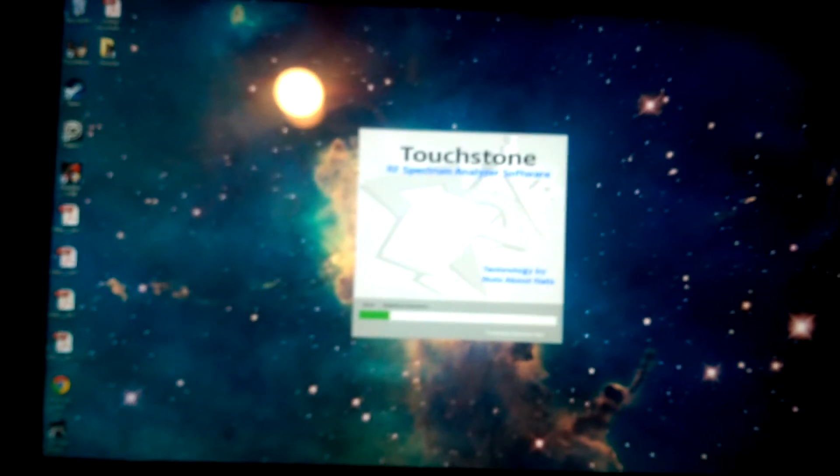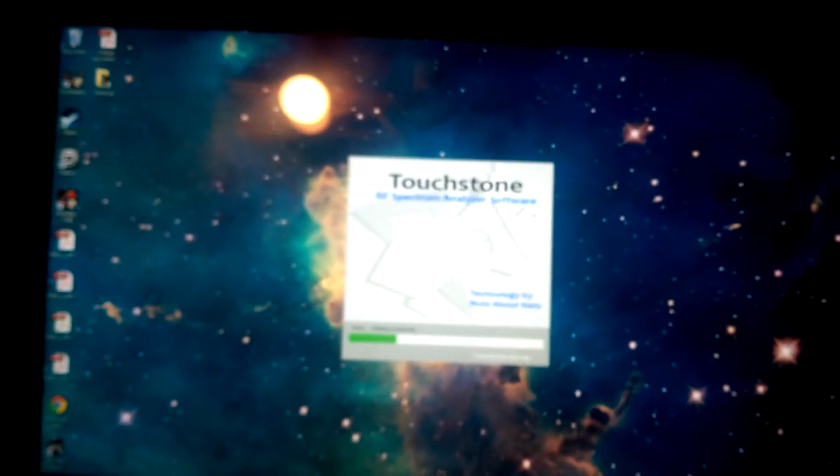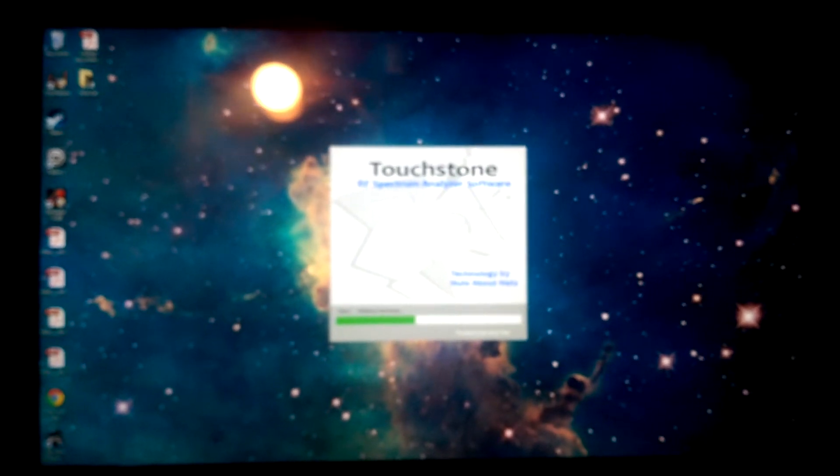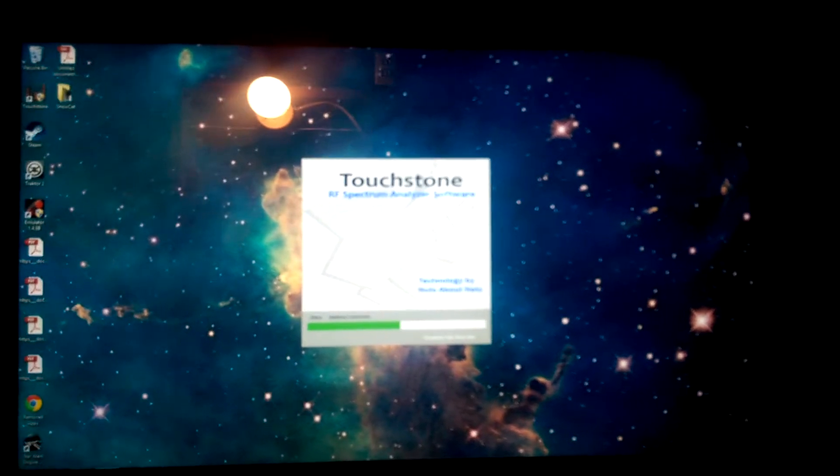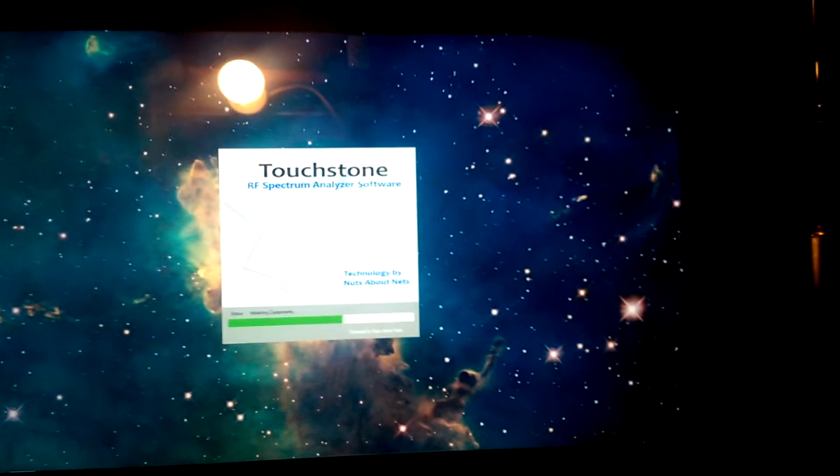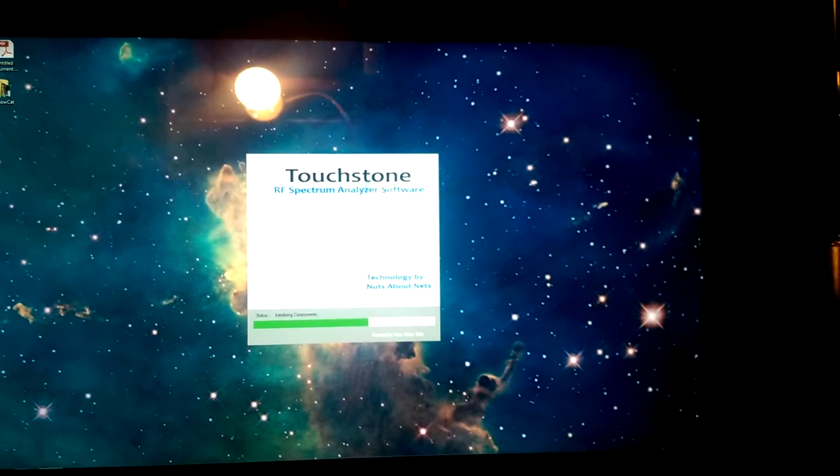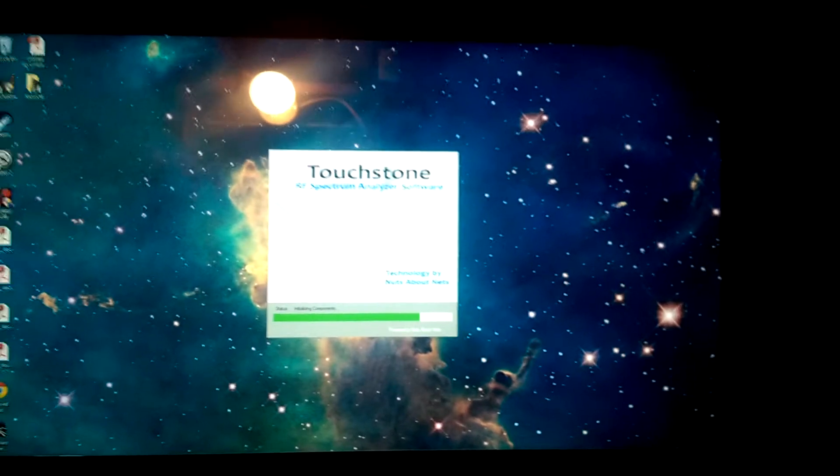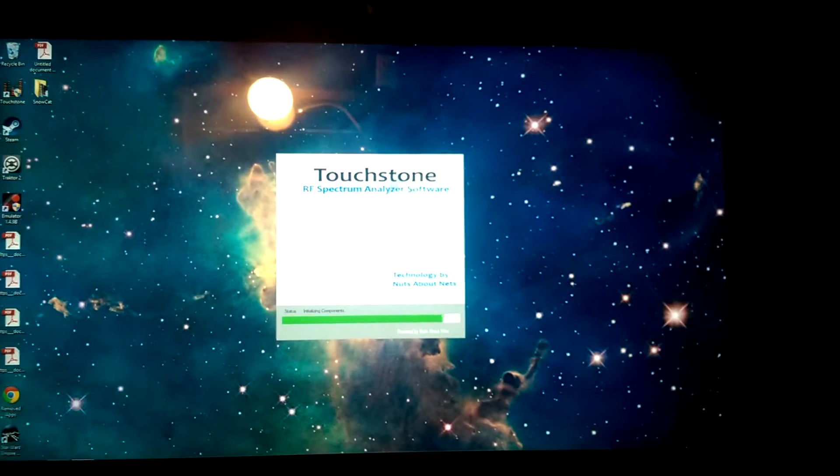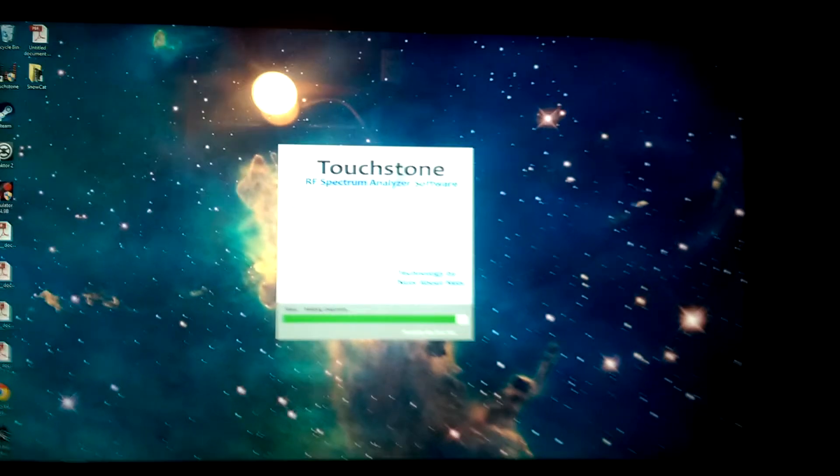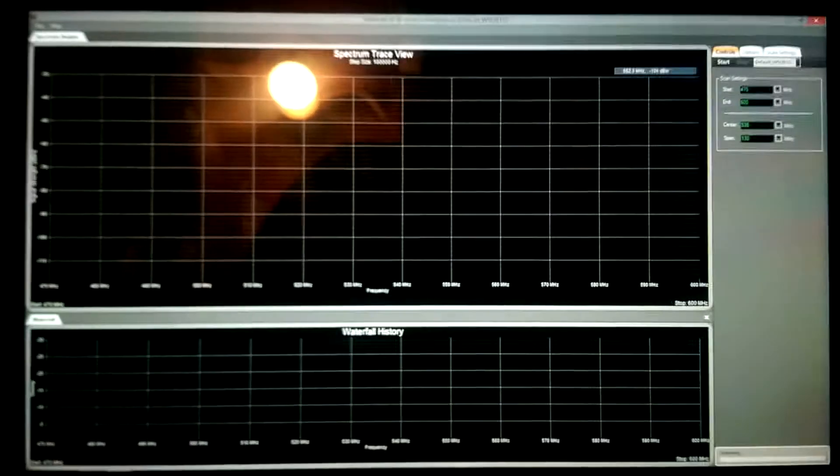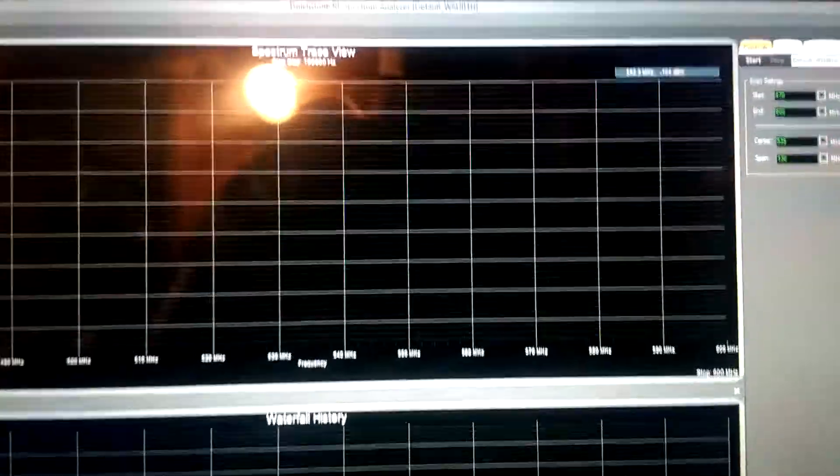Now, when you turn this on, the screen on the RF Explorer goes off. And we take a minute to boot up here. What this is going to let you do is see the whole spectrum, as well as take some pictures of it if you wanted to.